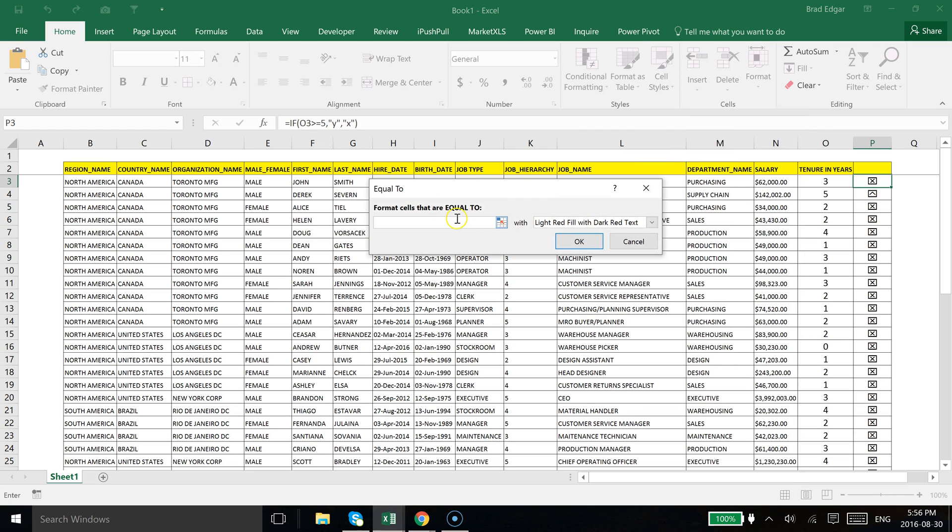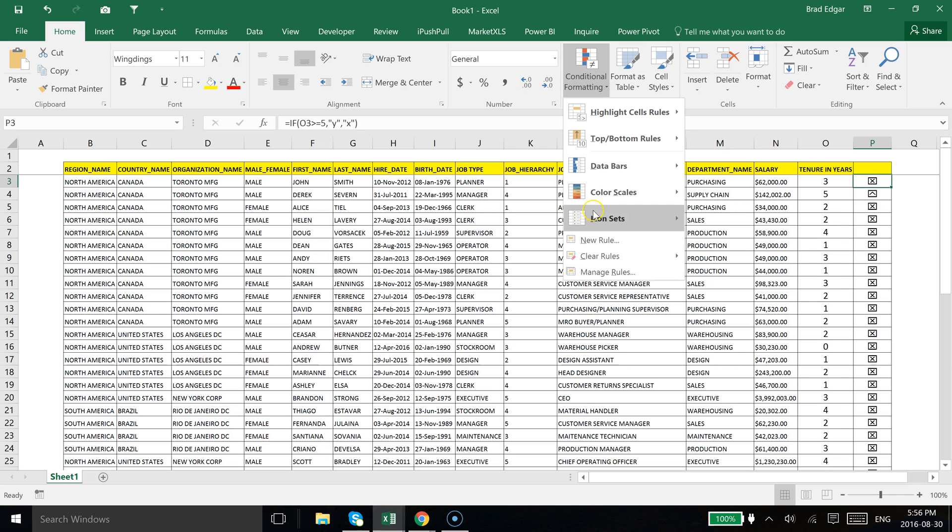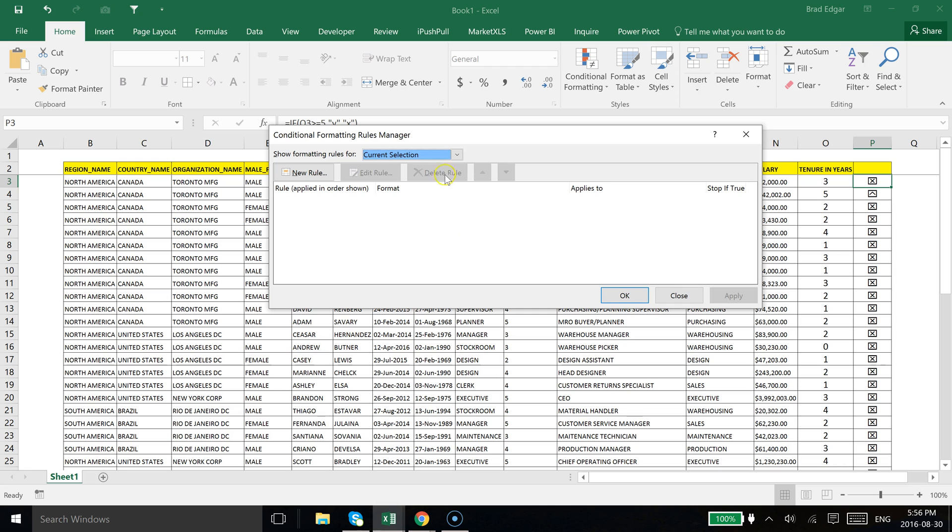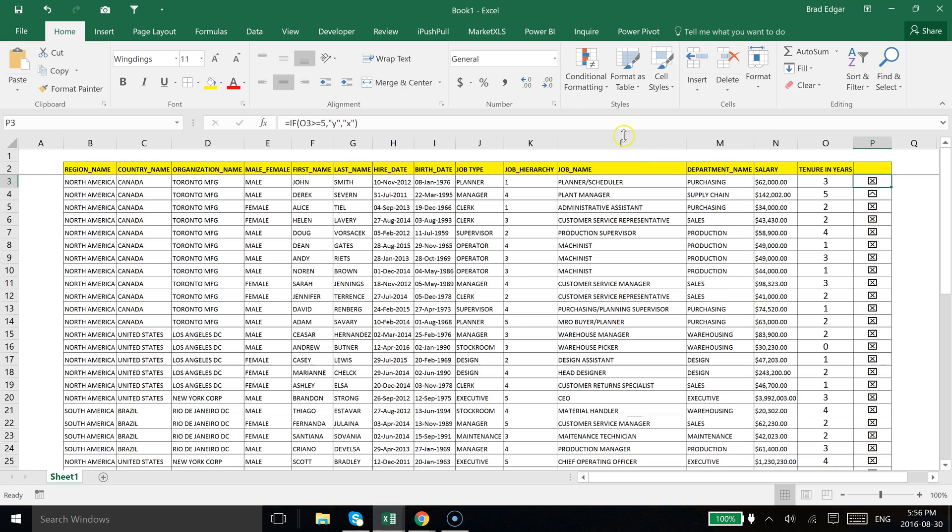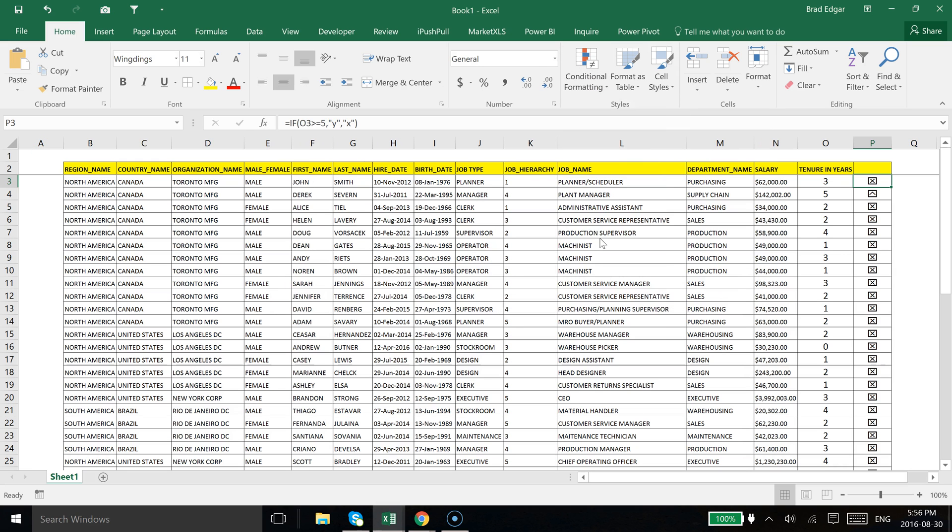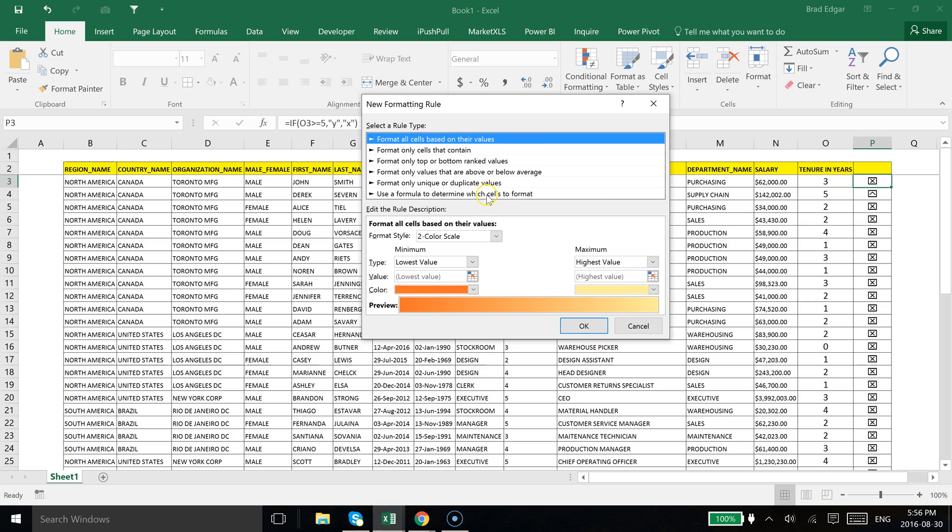Actually we're going to use a formula. So we're going to go back to conditional formatting, we're going to go to new rule, and then we're going to go to use a formula to determine which cells to format.